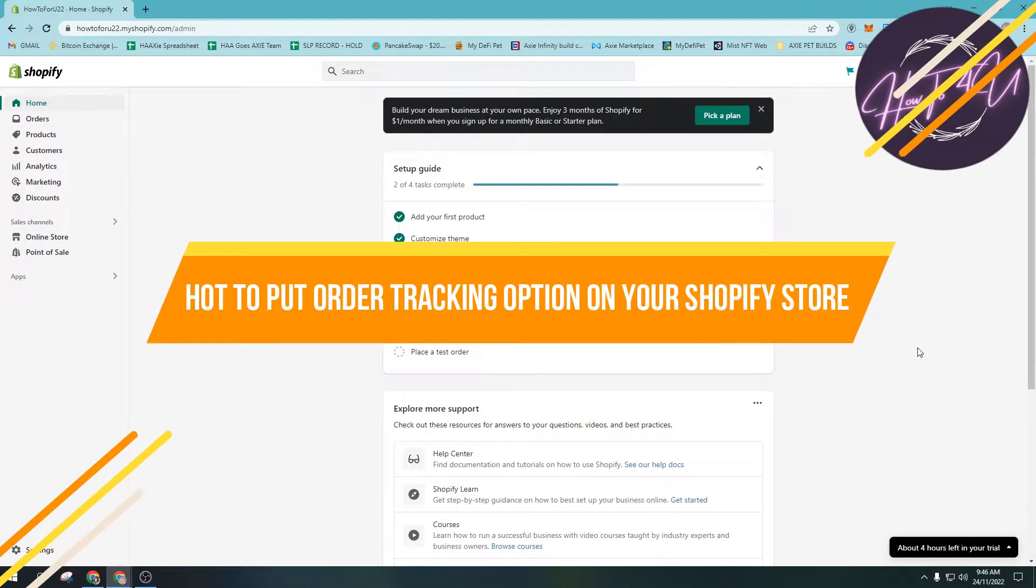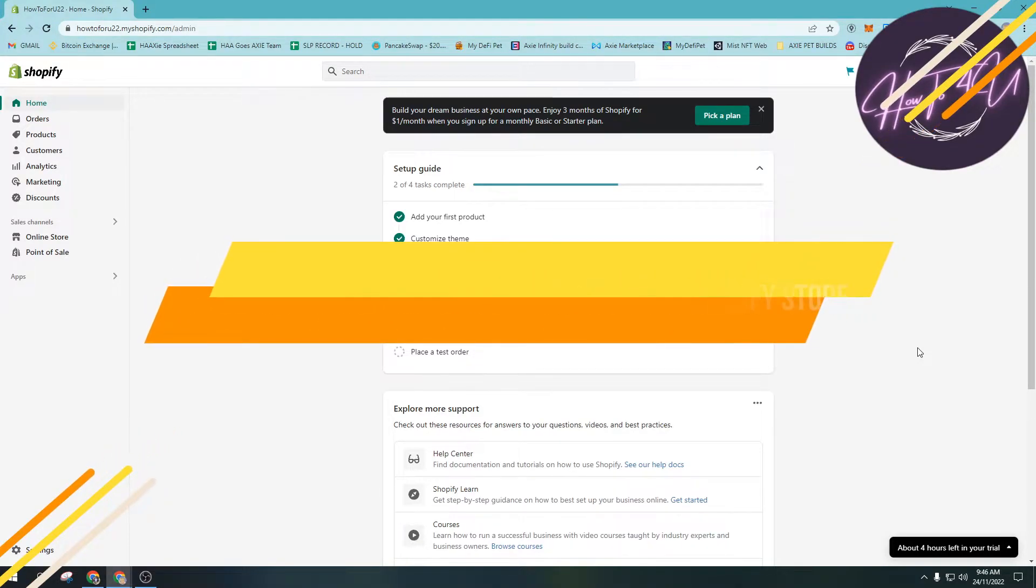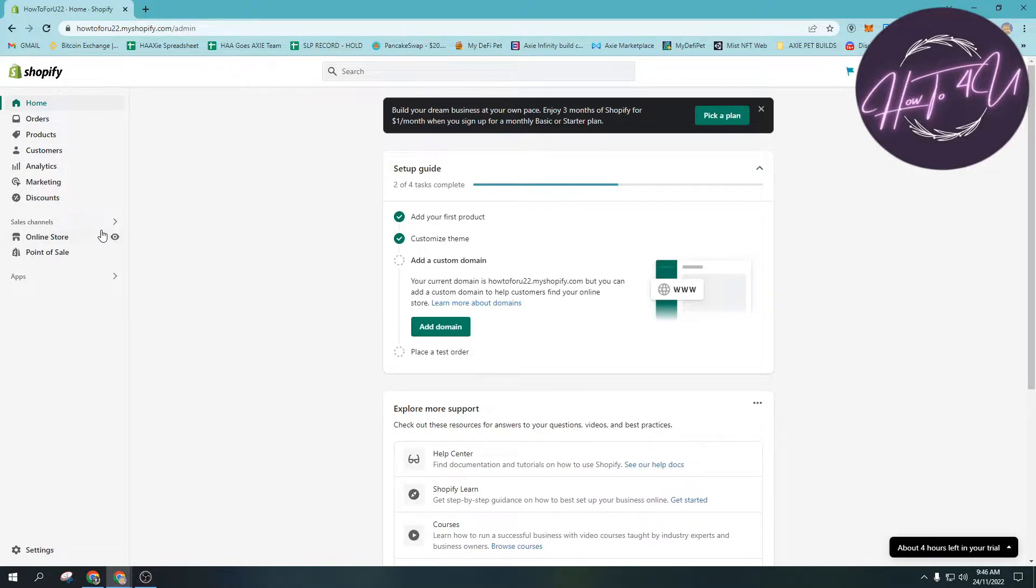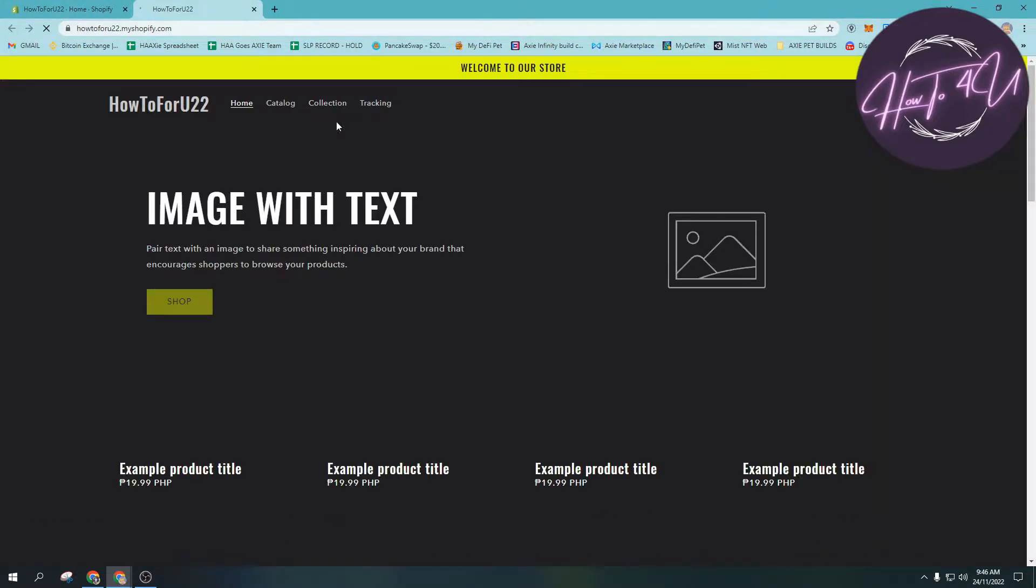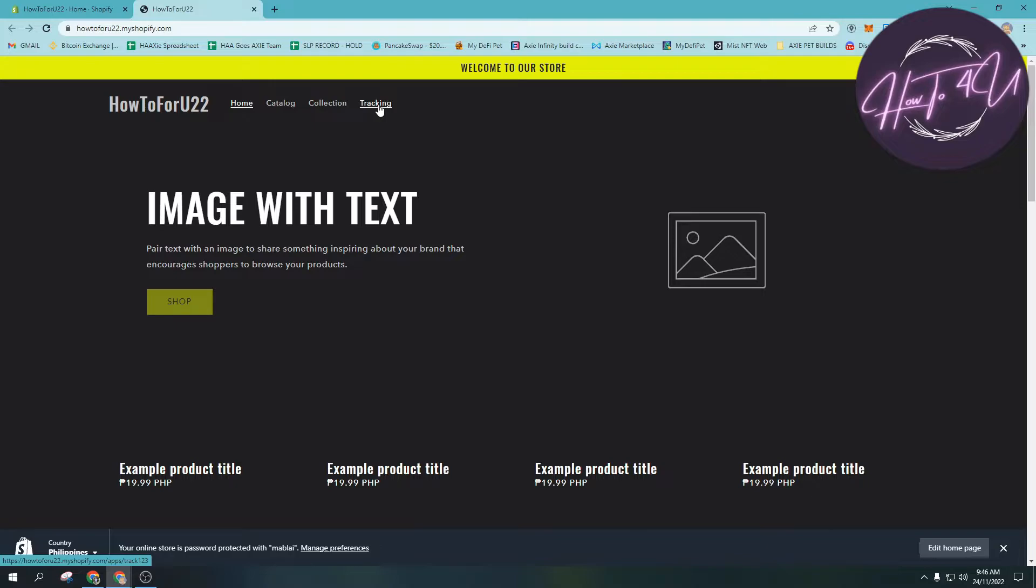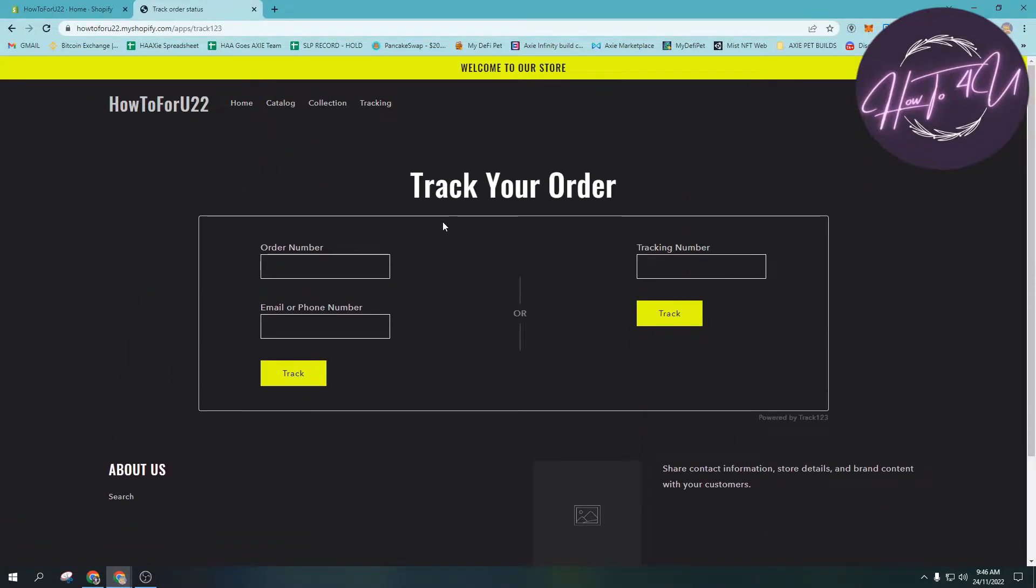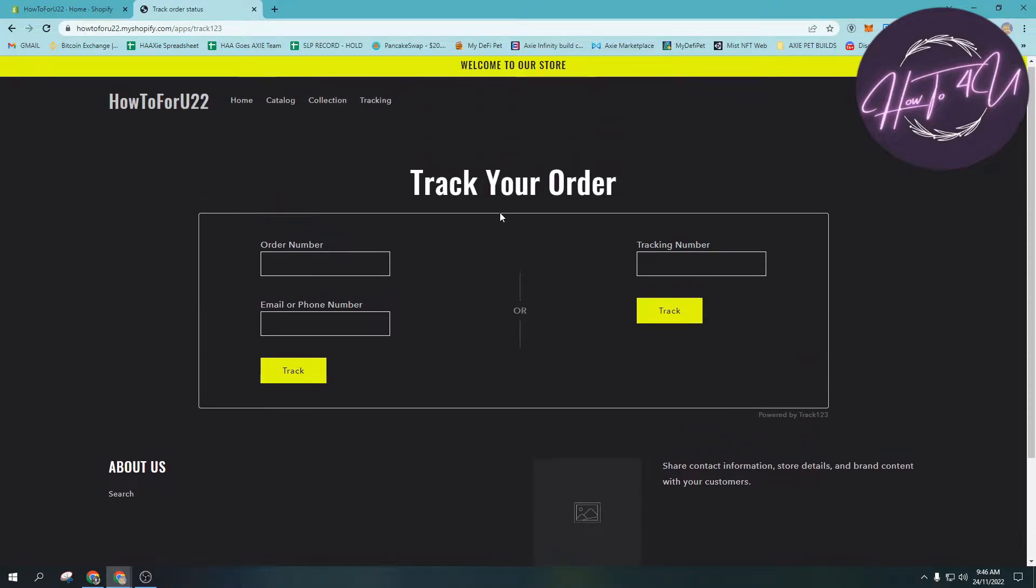How to put an order tracking option on your Shopify store. Hi guys, welcome back to my channel. Today I'm going to show you how to add an order tracking option on your Shopify store. If we open our Shopify store, this will show.